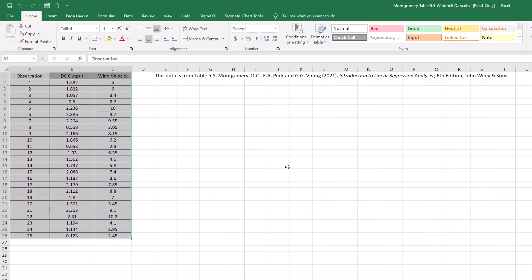For this example, we'll be using a sample data set called Montgomery Table 5.5 Windmill data. This data is from Table 5.5 of Montgomery's Introduction to Linear Regression Analysis. A research engineer is investigating the use of a windmill to generate electricity. He has collected data on the DC output from his windmill and the corresponding wind velocity in miles per hour.